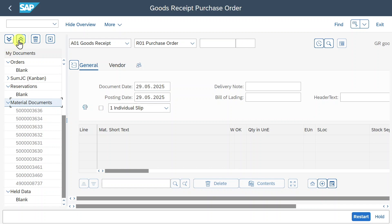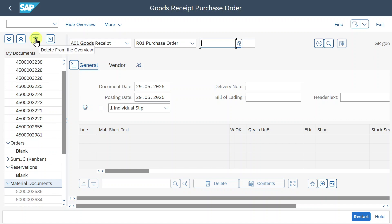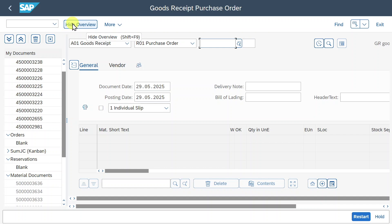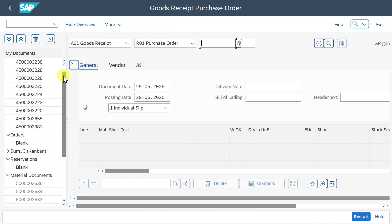We could mark a subtree here and then collapse it or expand it with this button. We could also delete single documents from the overview — for instance, mark a purchase order, click on delete, and it won't appear in the overview anymore. We can also press this button to hide the overview. If I click on show overview again, then it will be shown.